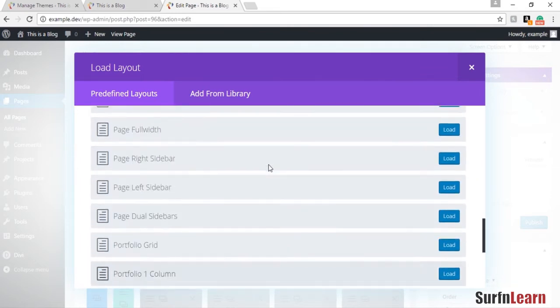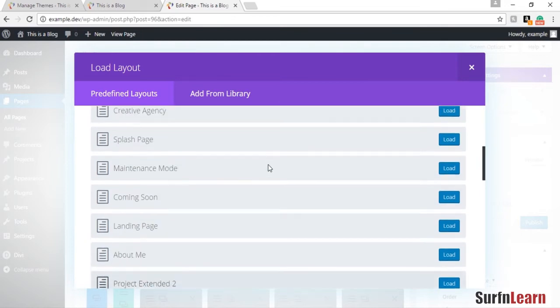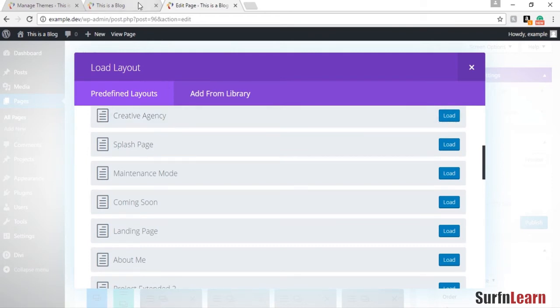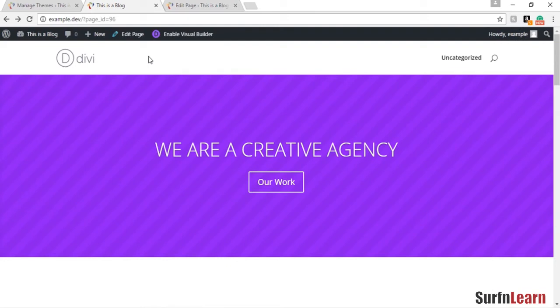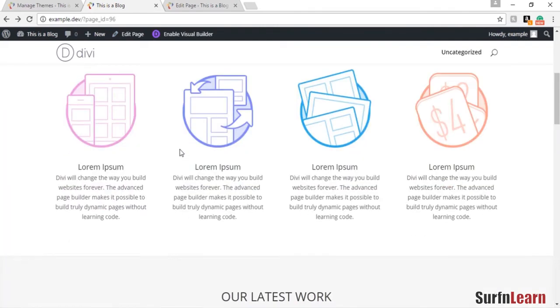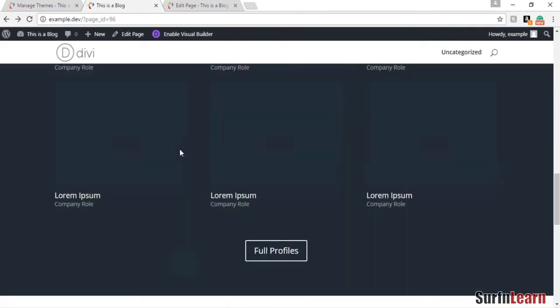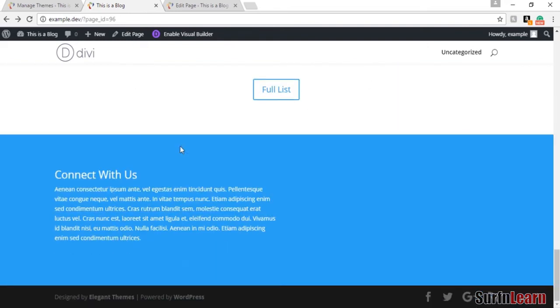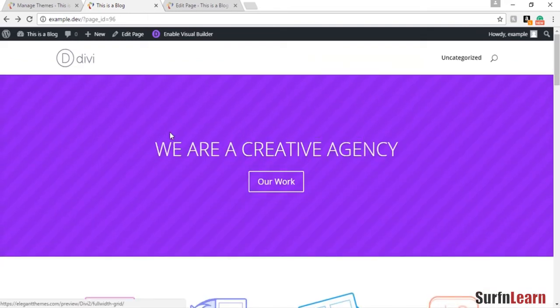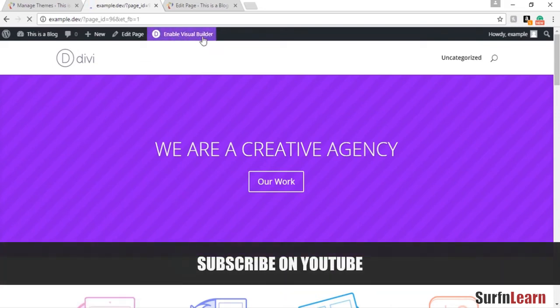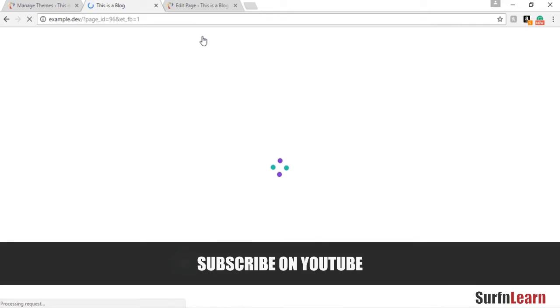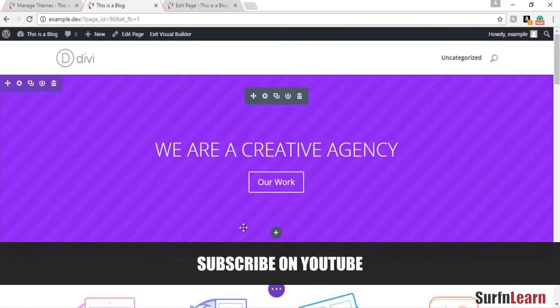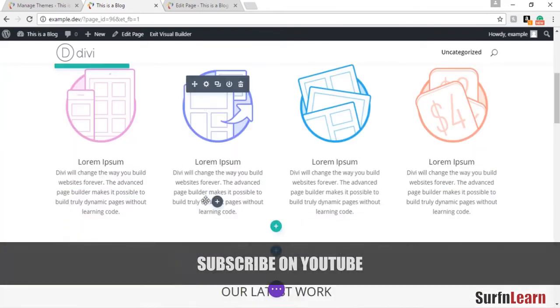The Divi theme also comes with a set of libraries, a set of templates in its library that you can use to set up a home page or a website pretty quickly. I've already laid out the creative agency template over here and you can see that it's set up pretty nicely.